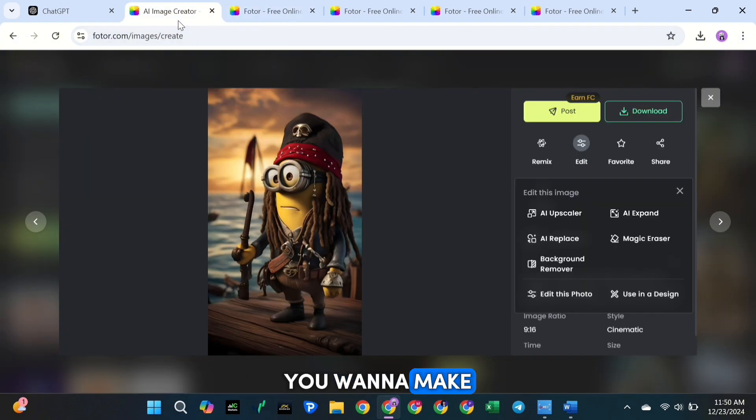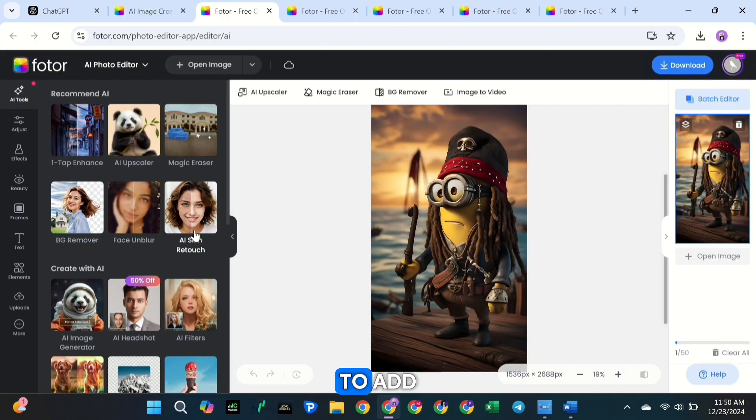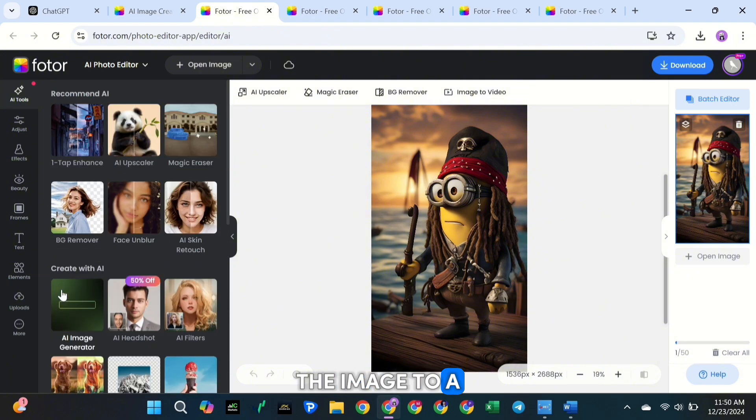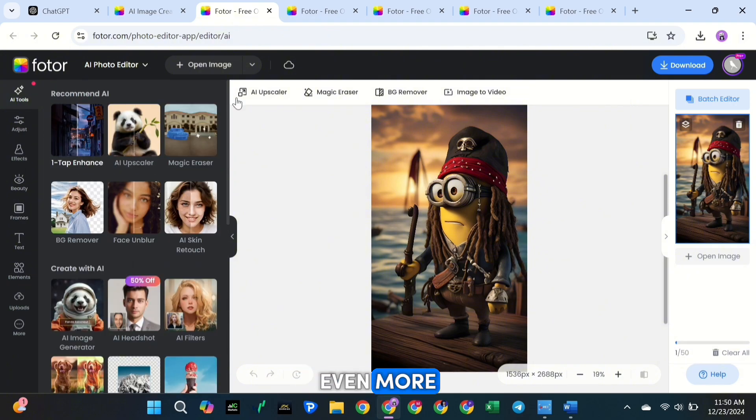Finally, if you want to make advanced edits, you can click Edit this photo to add the image to a photo editor and explore even more editing options.